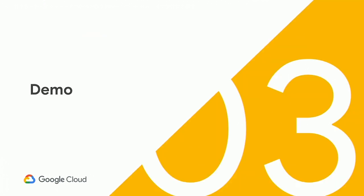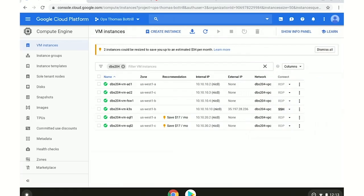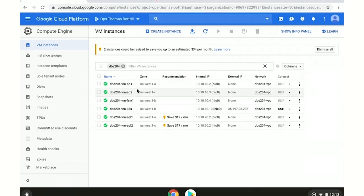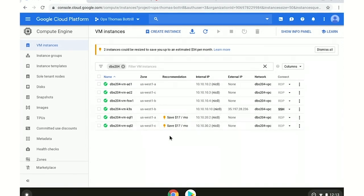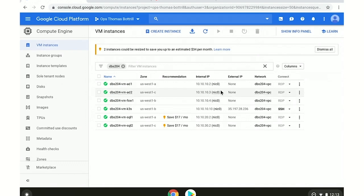So let's move on to a quick demo so you can see what this looks like. This is a GCP console. You can see that there are a number of instances here — I have two domain controllers, a file share witness, and two SQL instances. All of these instances are in the same network. The two domain controllers and the file share witness are all in the same subnet. The two SQL instances are in different subnets.